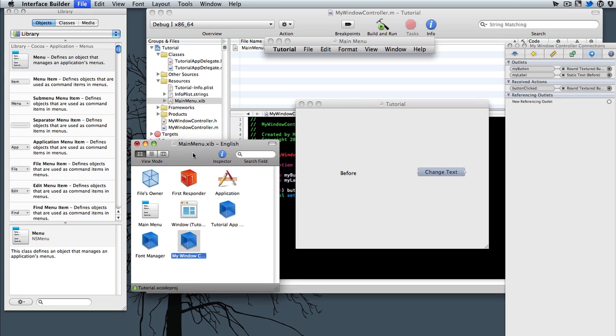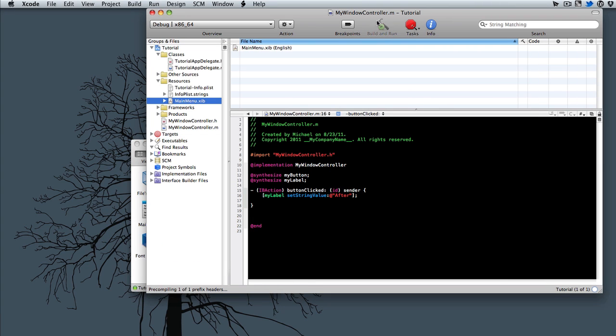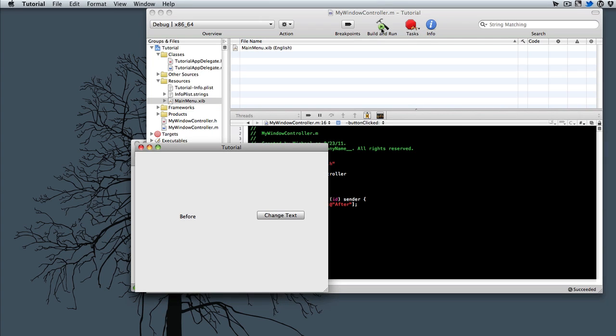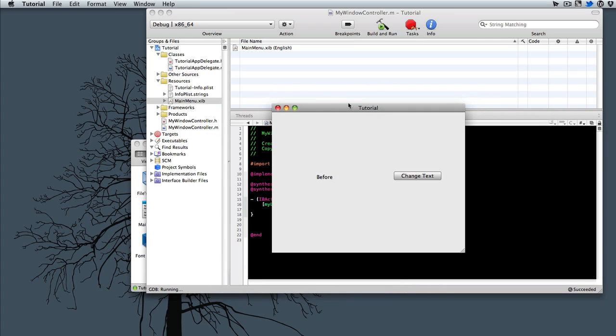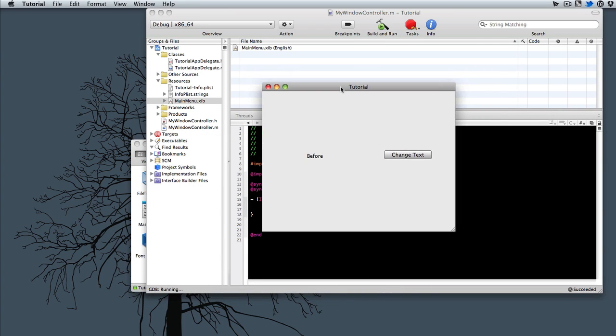Hit build and run in Xcode. And we have our application launched. And when we click this, it changes the text to our label.